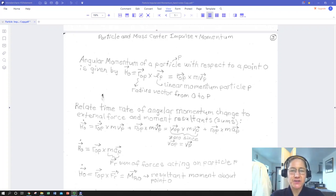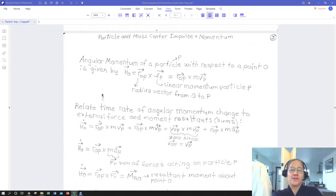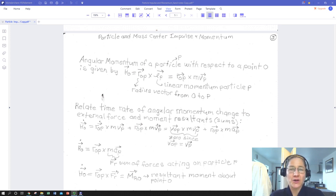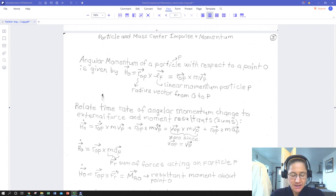Welcome Dynamics students. This is the third lecture in our particle impulse and momentum section for our Dynamics class.